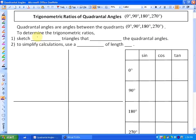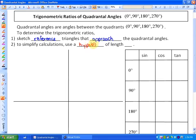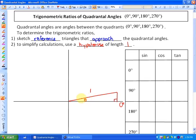In order to determine the trigonometric ratios, what we do is sketch reference triangles that approach the quadrantal angles — really close to the quadrantal angles — and that will reveal something important. To simplify calculations, we use a hypotenuse of length 1 in each case. Starting with 0 degrees: if I draw a reference angle pretty close to 0 degrees, using a hypotenuse of 1, the closer the terminal arm gets to 0 degrees, the opposite side becomes 0 and the adjacent side equals the hypotenuse, which is 1. So sine of 0 is opposite over hypotenuse, which is 0 over 1, equaling 0.